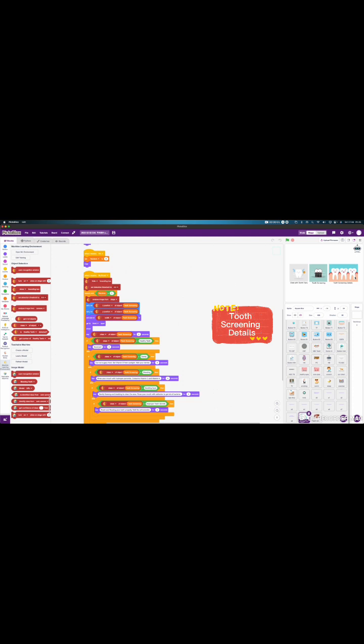Next is tooth screening details. This part is actually the hardest part to code for me. I use the Pictoblox machine learning environment. Let's open the Pictoblox machine learning environment. This is the machine learning I created for the object detection.